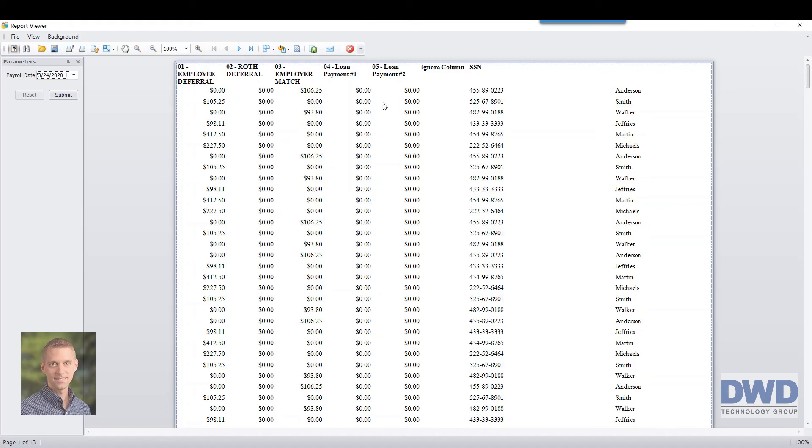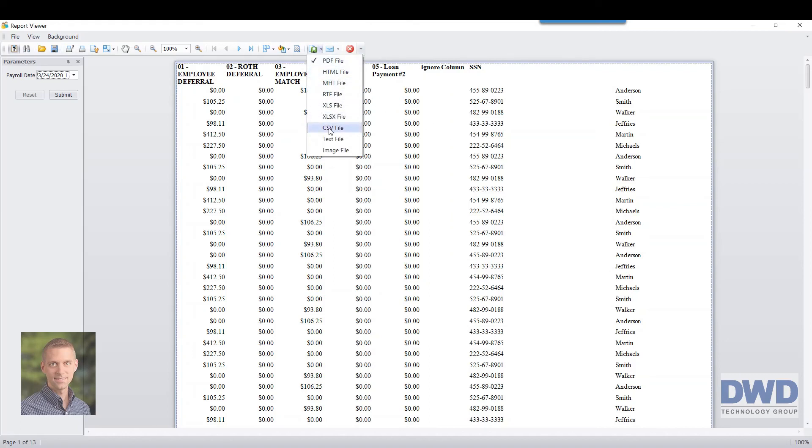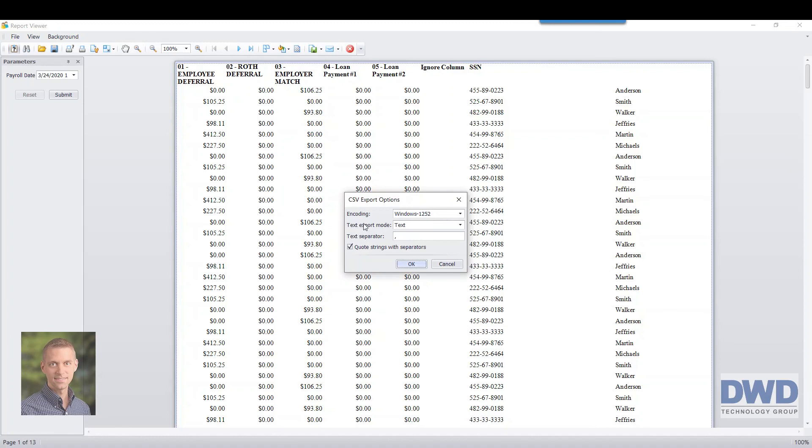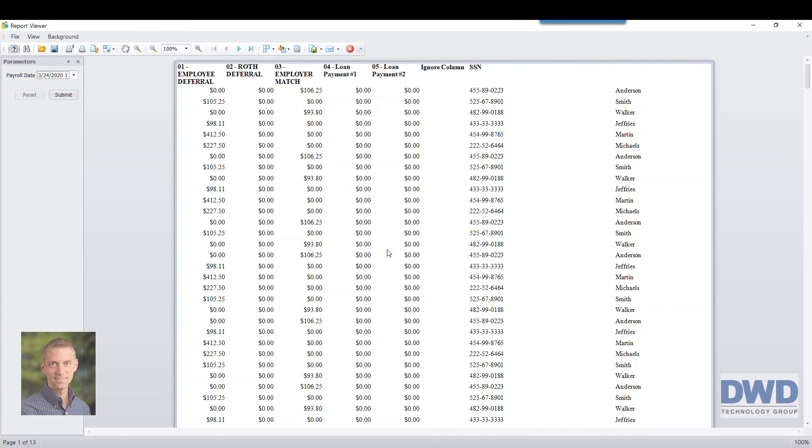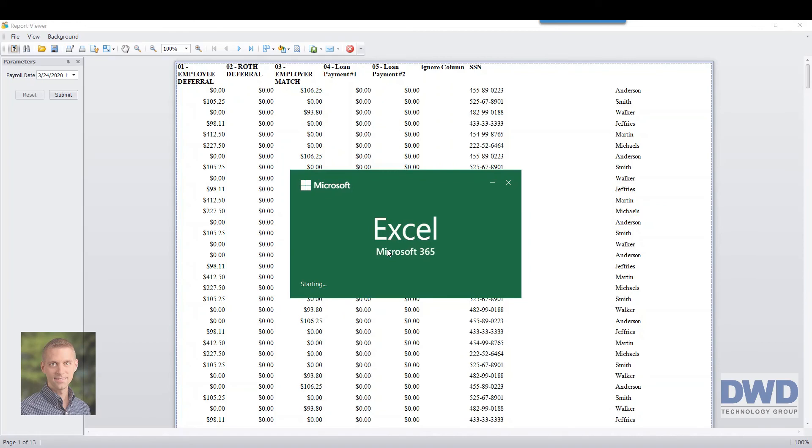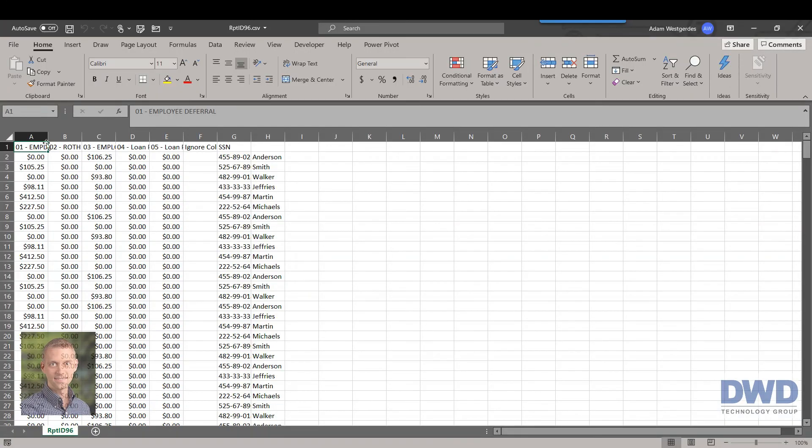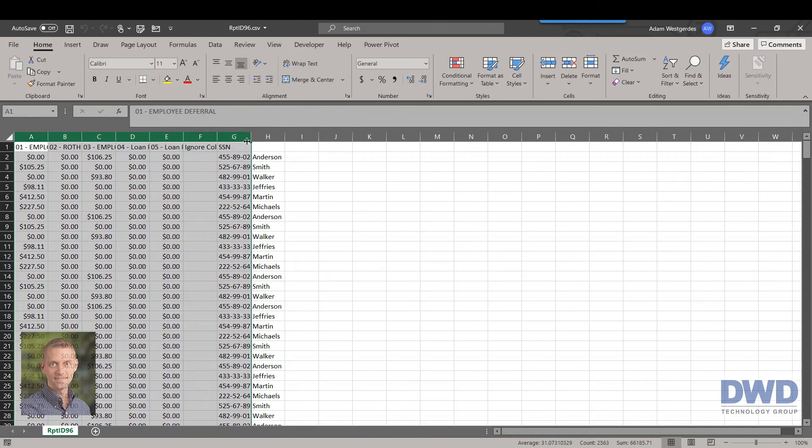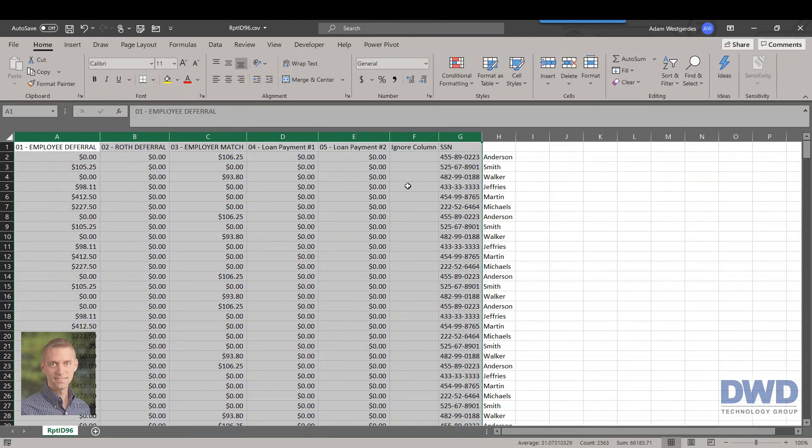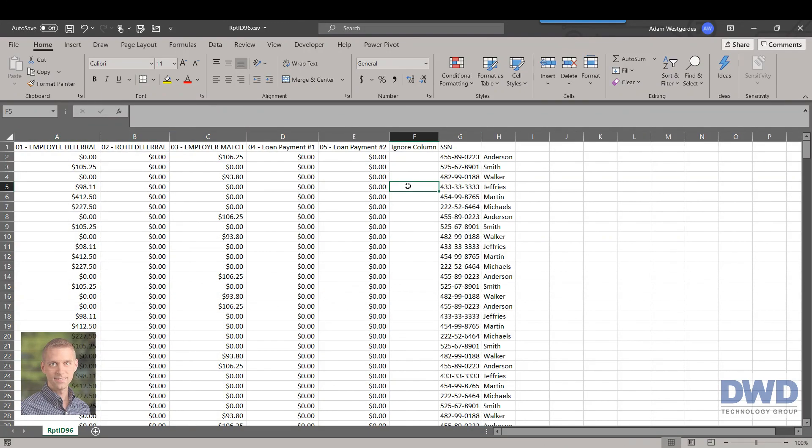And all I have to do is come up to this little green floppy disk, say export as an Excel file, and it'll ask me to go and open it. And then this is again perfectly formatted, no gaps, spaces, anything like that in the report. Uploads very cleanly to the retirement provider and you're off to the races.